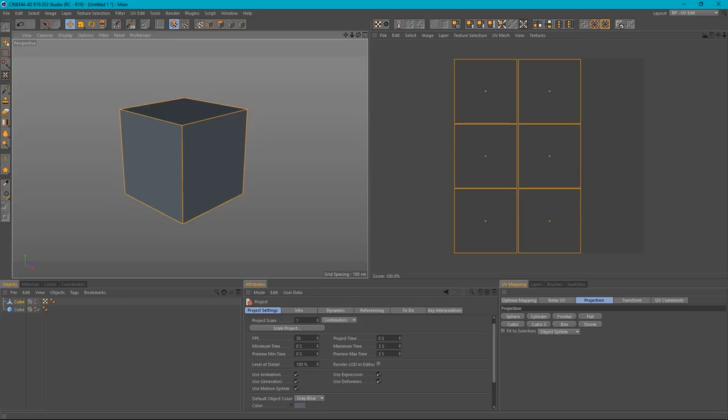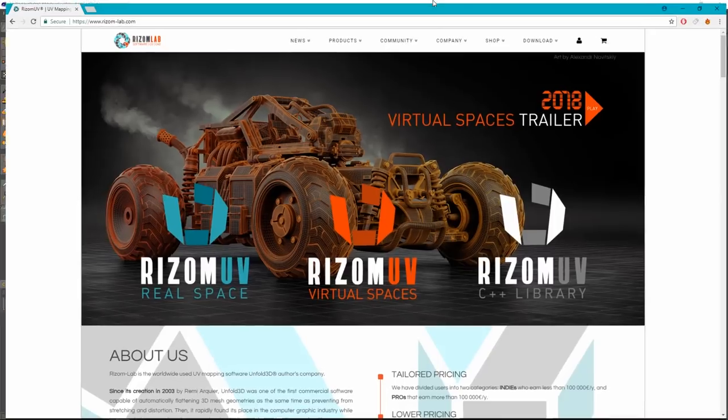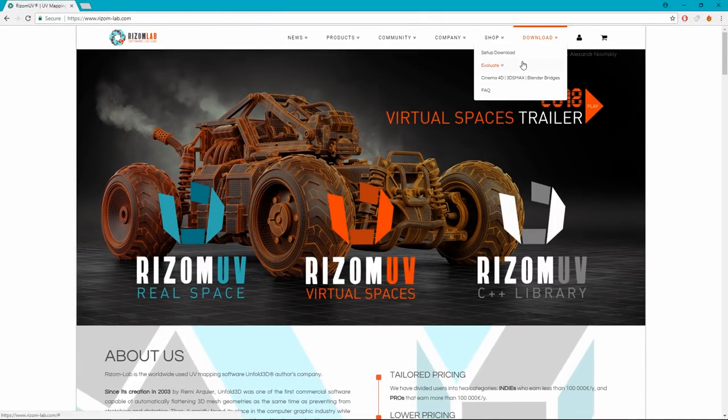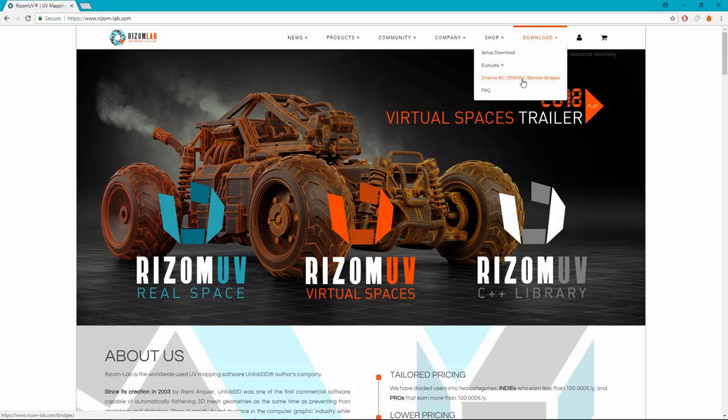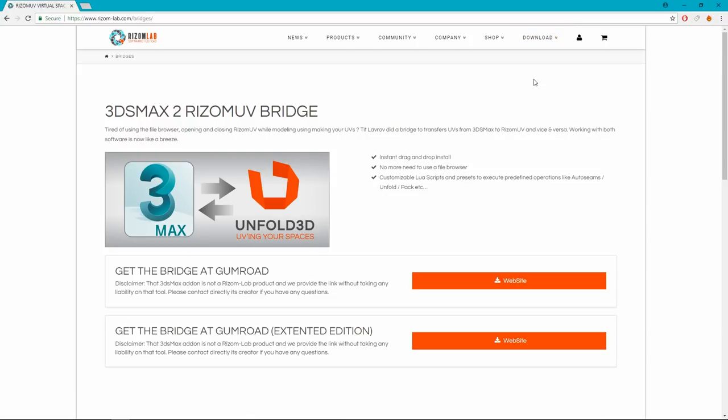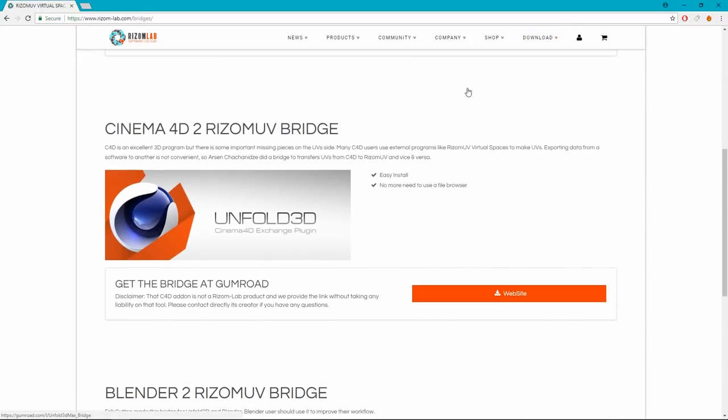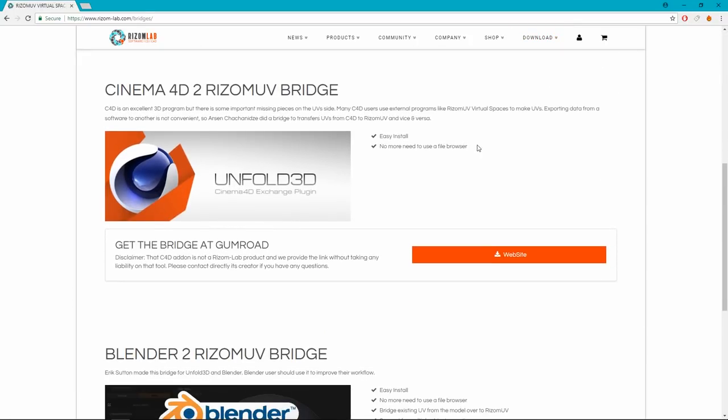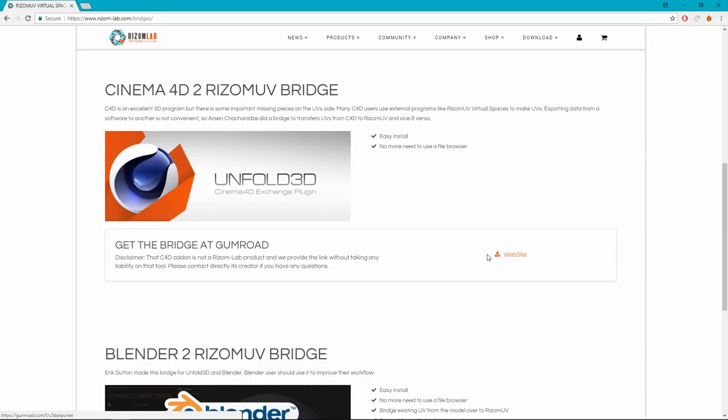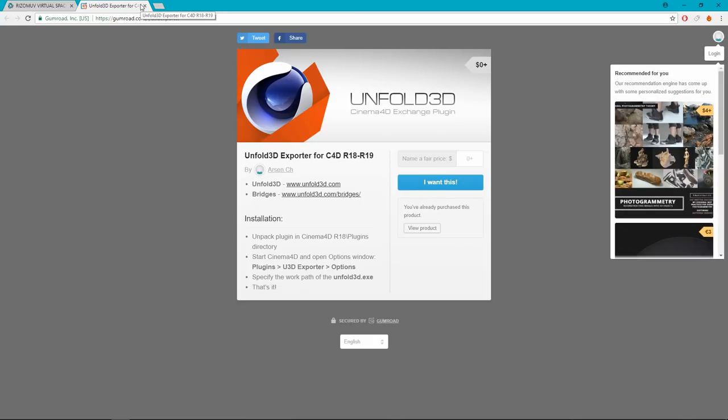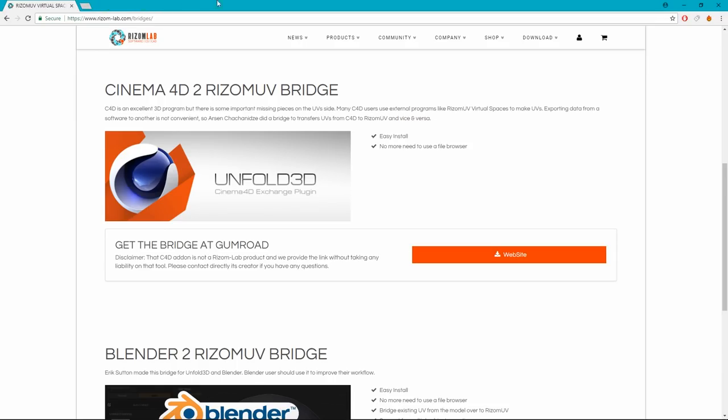So if we go to the Ryzm Lab website and you go up here to download and then go across to Cinema 4D, 3DS Max and Blender Bridges and go there, there will be a download for a bridge between Cinema 4D and Ryzm UV. So here we are. Here's the bridge. So you go to the website, you can download it. And it installs like any other Cinema 4D plugin. You put it in the Plugins folder. And then when you open Cinema 4D, it will be loaded in.